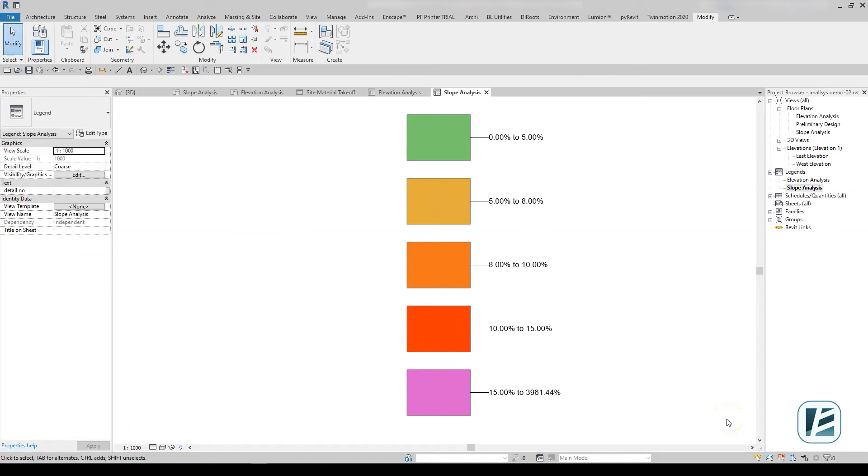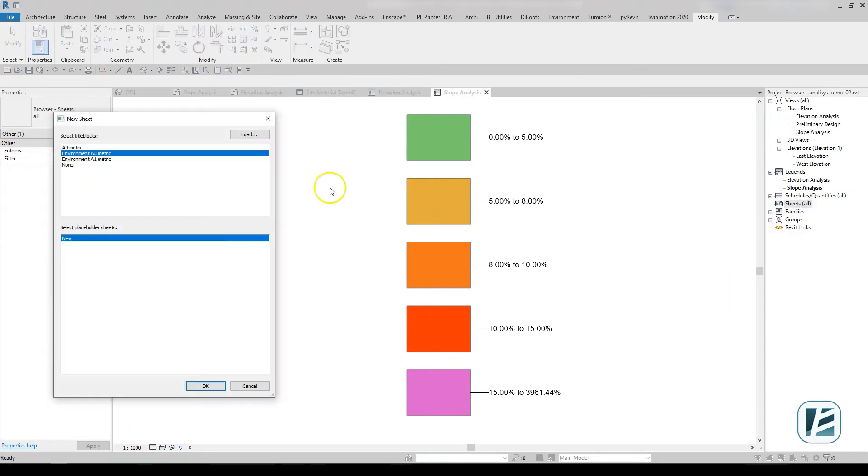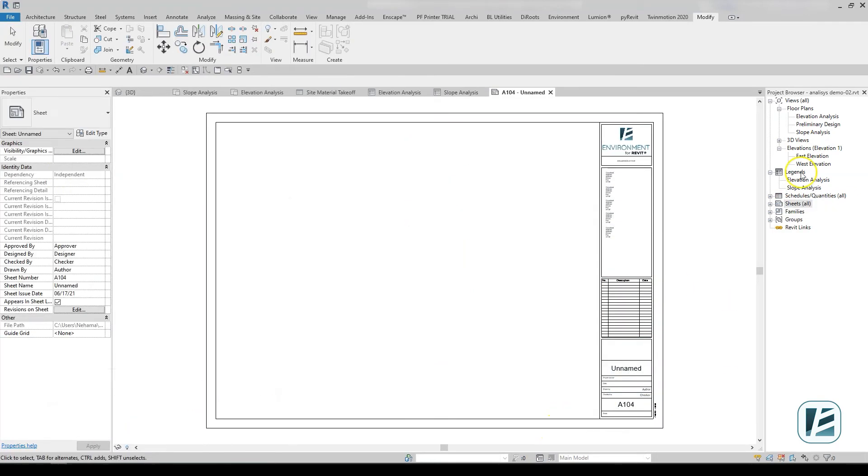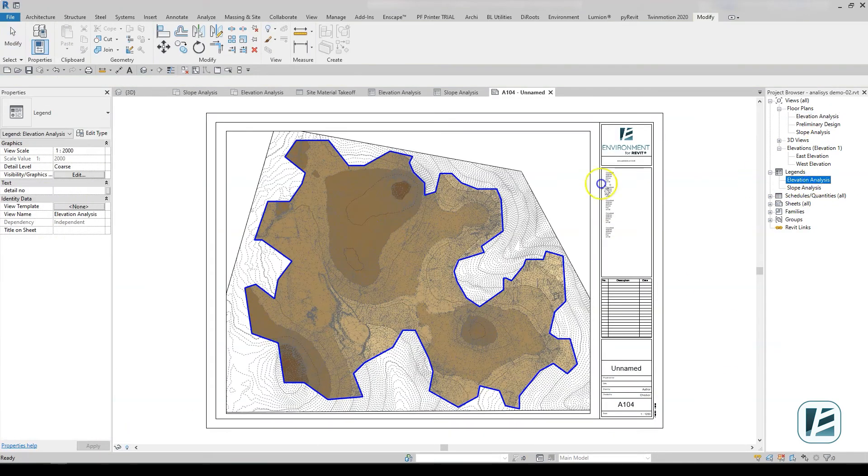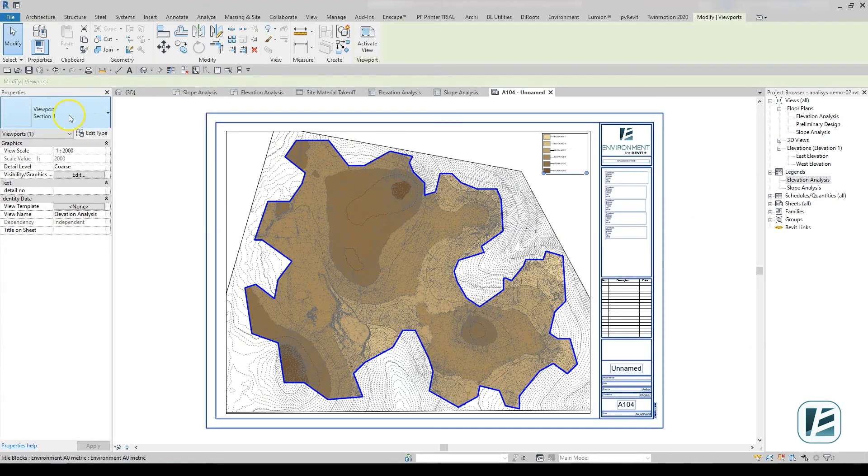Finally, let's create a drawing sheet to present the elevation and slope analysis alongside the legends.